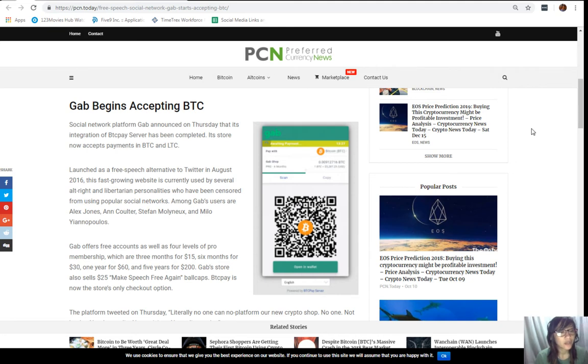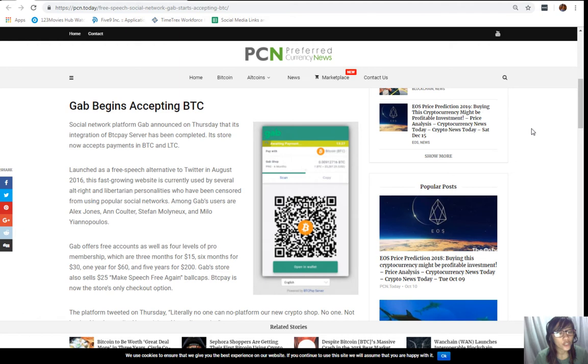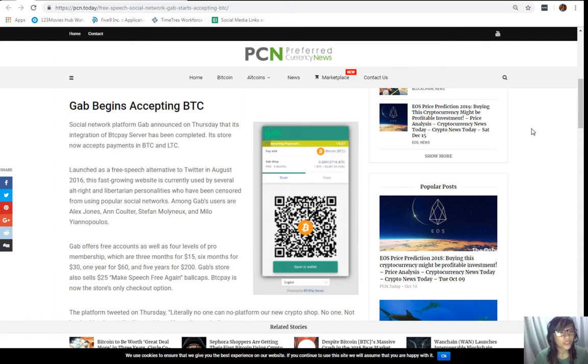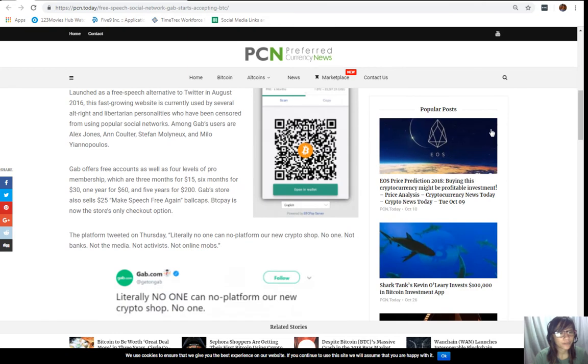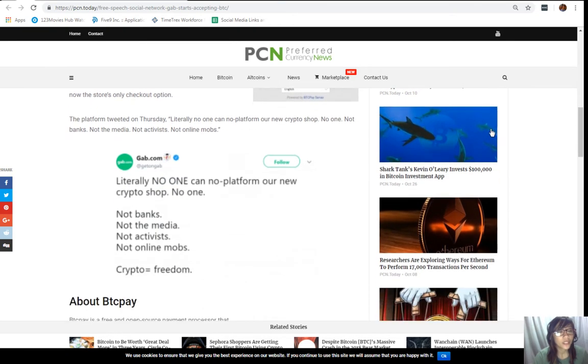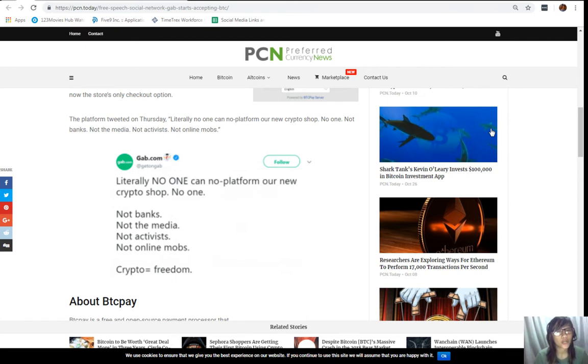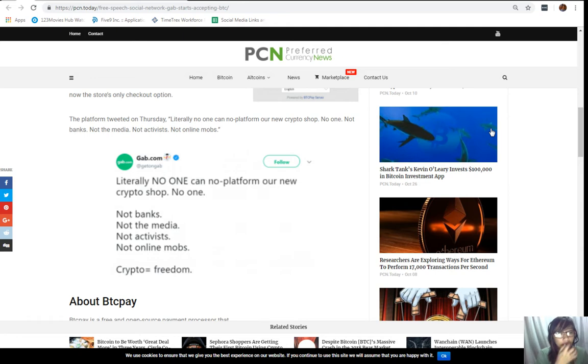Gab offers free accounts as well as four levels of pro-membership, which are 3 months for $15, 6 months for $30, 1 year for $60, and 5 years for $200. Gab's store also sells $25 Make Speech Free Again ball caps. BTC Pay is now the store's only checkout option. The platform tweeted on Thursday, Literally, no one can no-platform our new crypto shop. No one. Not banks. Not the media. Not activists. Not online mobs. So, that was the tweet by Gab.com.